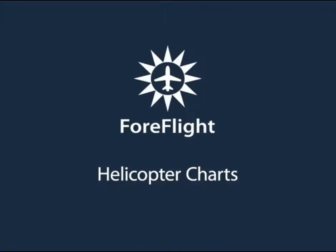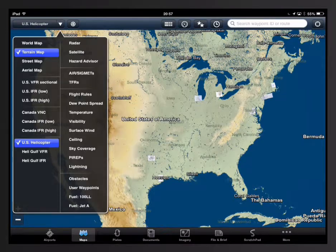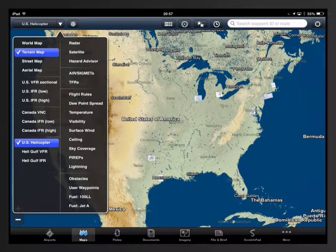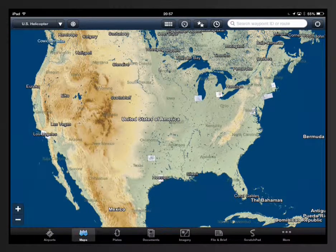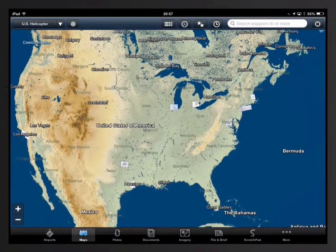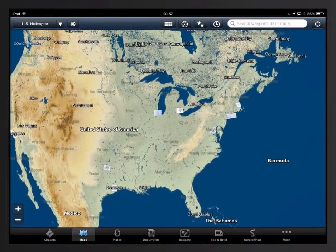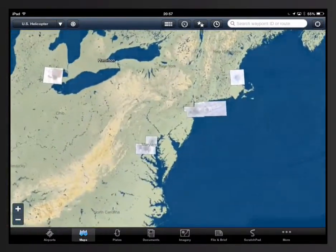This video will give you an overview of the helicopter features offered in ForeFlight Mobile. There are three helicopter chart overlays available in the maps view. Selecting US helicopter overlays helicopter route charts that cover nine major US metro areas with heavy helicopter activity.